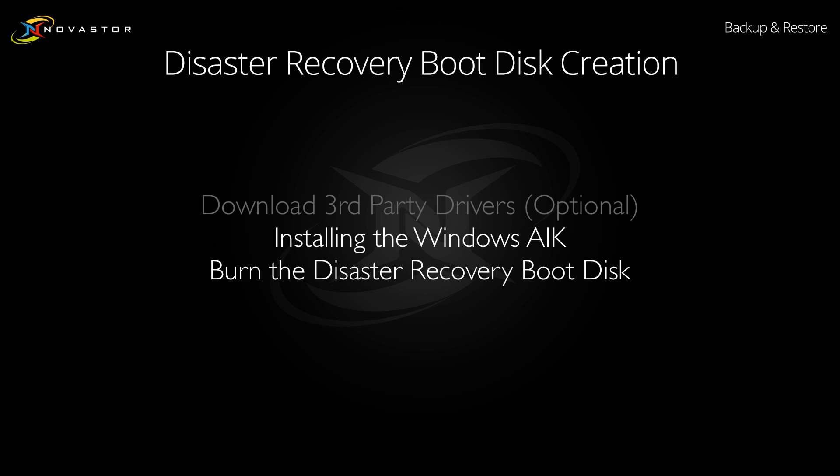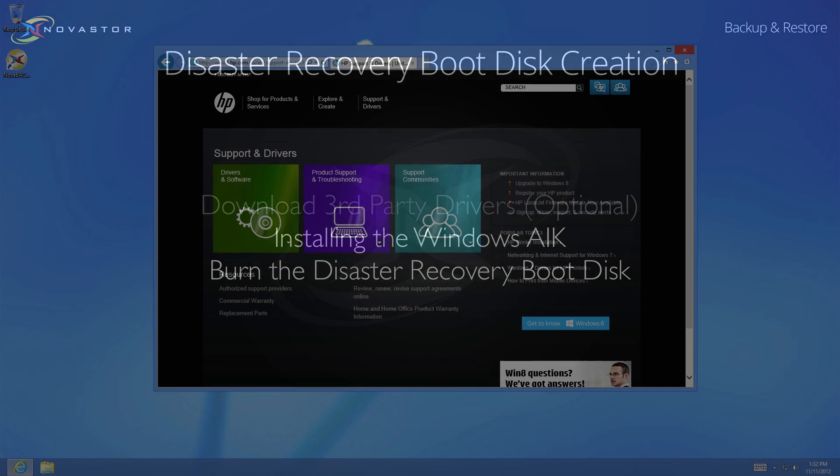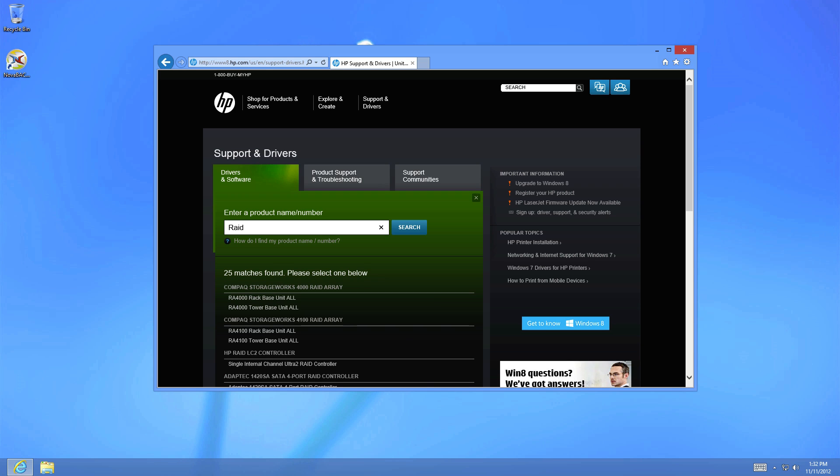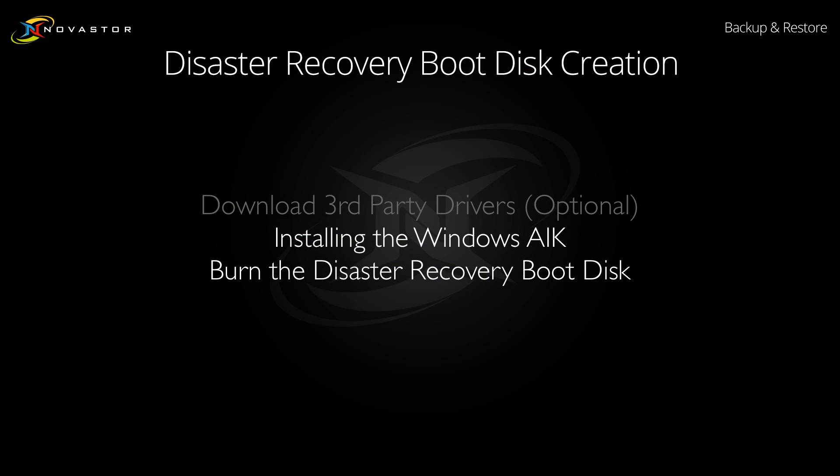The first step you should take before creating the Nova Backup Disaster Recovery Boot Disk is to download any device-specific drivers you may need to boot the machine you are attempting to backup or restore. A good example of this might be a specific RAID or SCSI driver required for your destination machine.